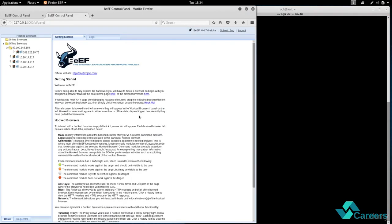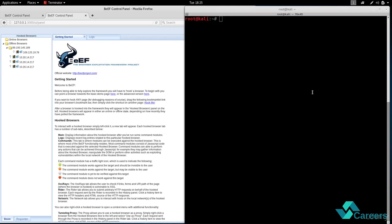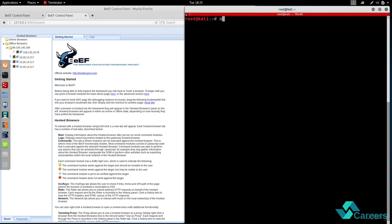And the way this works is it uses a JavaScript code to hook a target computer, and then once a computer is hooked we'll be able to run a number of commands. Now to do that I'm gonna use a man-in-the-middle attack to automatically inject the hook code for beef. So I'm gonna use a tool called man in the middle F.